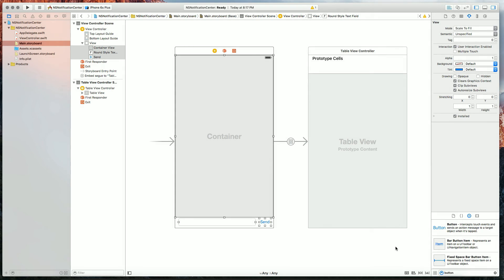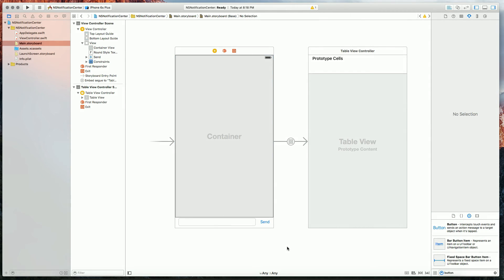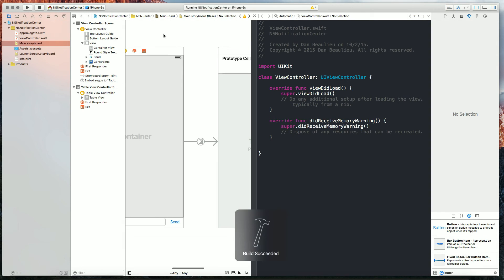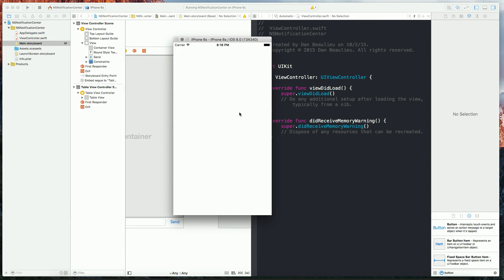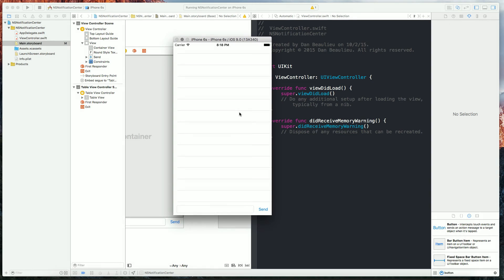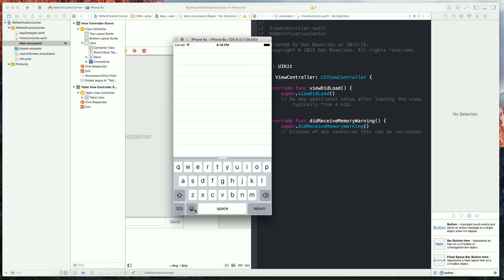We're also going to add some constraints by selecting add missing constraints. We'll give this a run so we can see what it does right now. We see our view is as expected and in our text field here if we click our keyboard covers it. And that's what we're going to manage today.